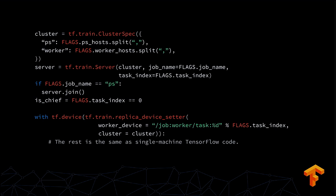Your cluster manager specifies all the other parameter servers and workers that this worker must communicate with. You start a server. If you're a parameter server, you just stop there. But if you're a worker, you need to assign variables to parameter servers and set the worker device so that this graph belongs on this particular worker.